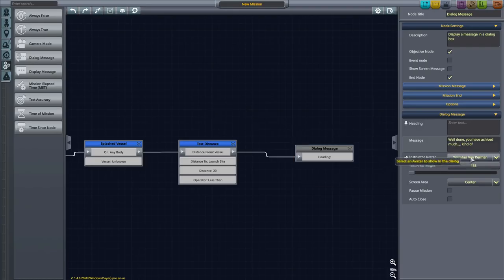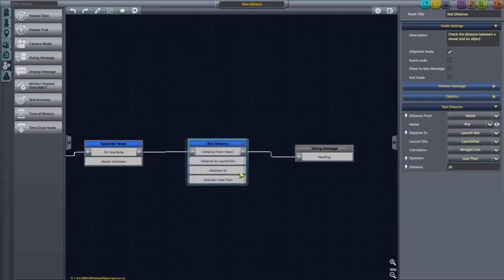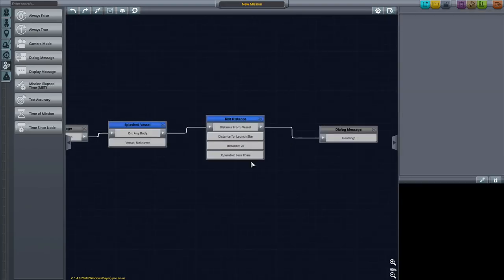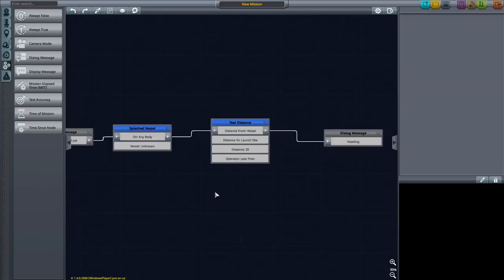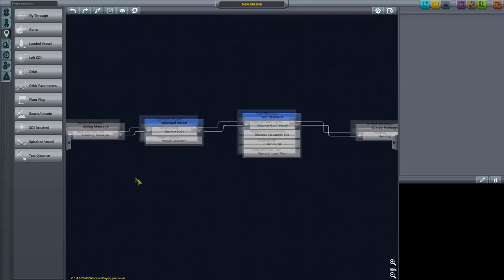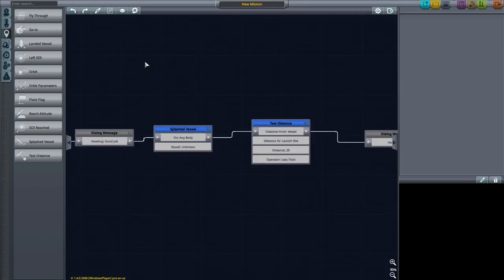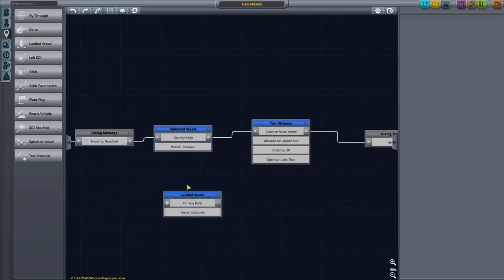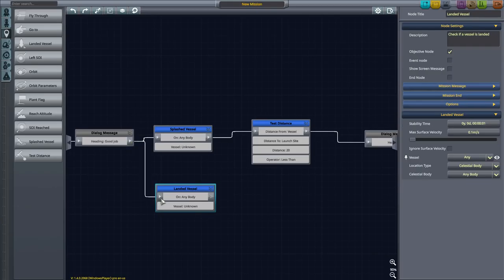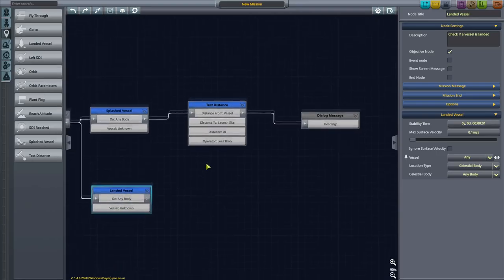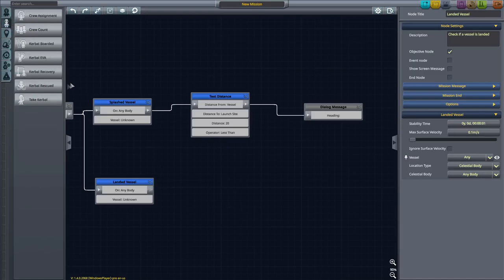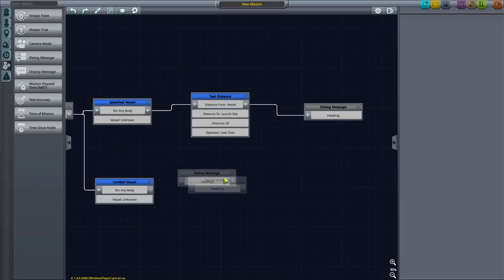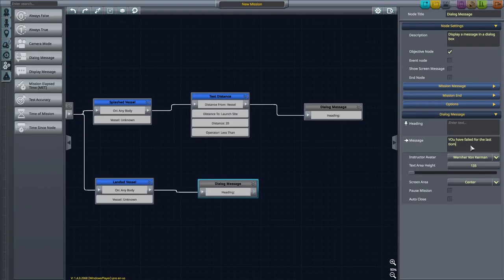And you can actually pick the instructor as well. But obviously there may be a fail state. So what might happen is it might not splash, it might land on the ground. We don't want that. We said splashed. So if it lands, then we're going to want a different message, which is a failure message. You have failed me for the last time, Admiral. Is it an admiral who Darth Vader murders after he fails him for the last time?